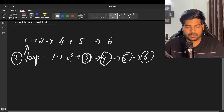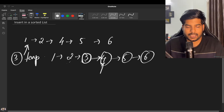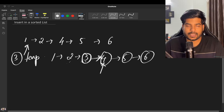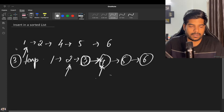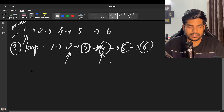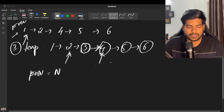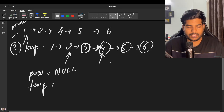We need to take care of two pointers: one pointing to the next of the new node (which is 3), and one pointing to the node previous to it. For that, we initialize a 'previous' pointer to null and 'temp' pointing to head.